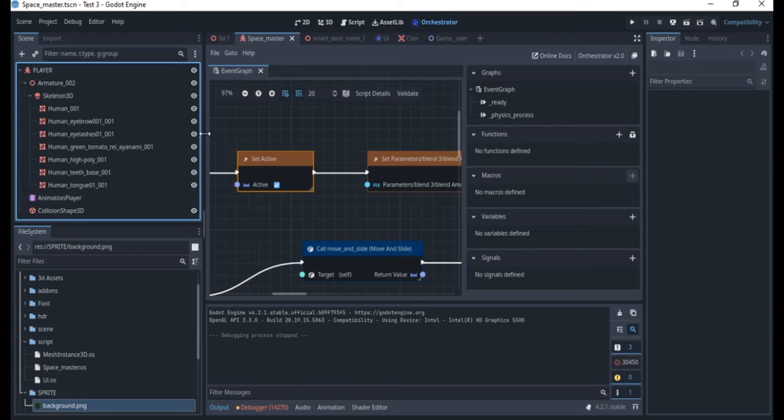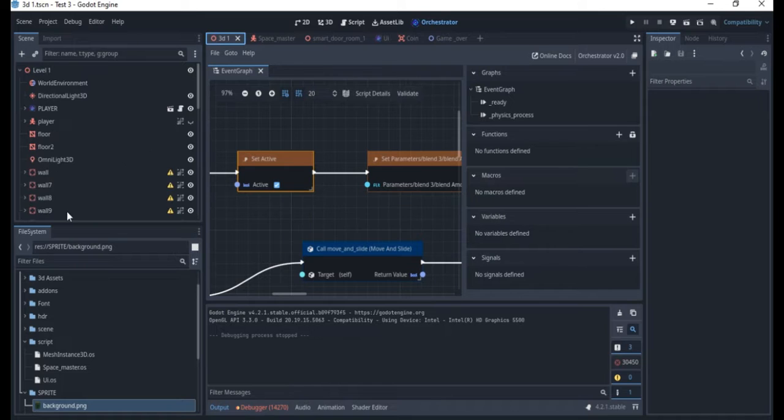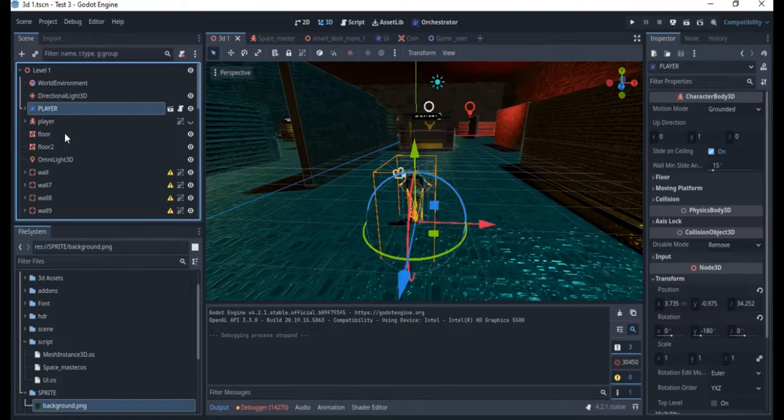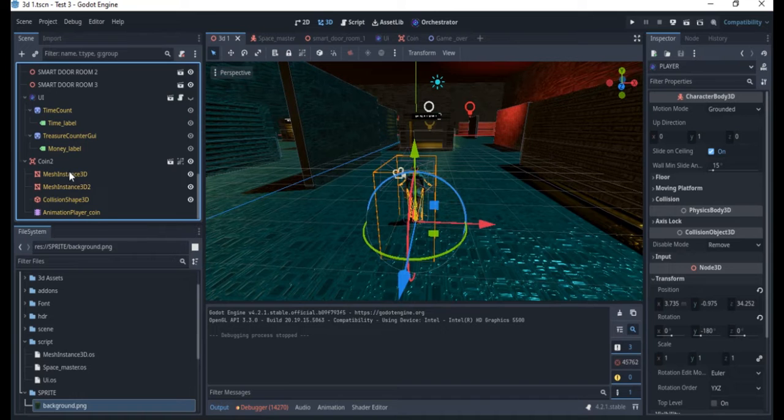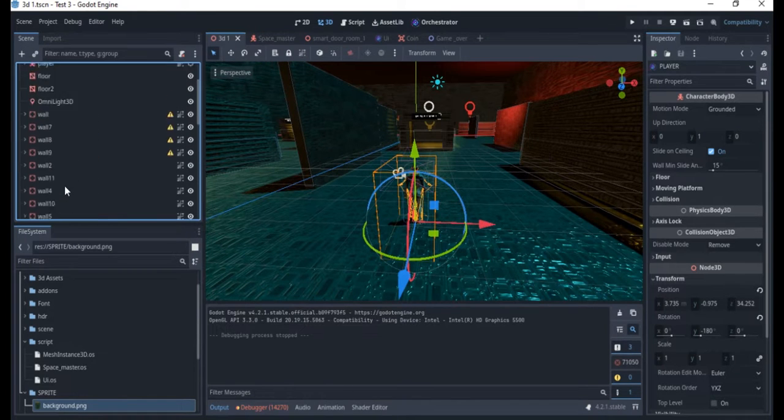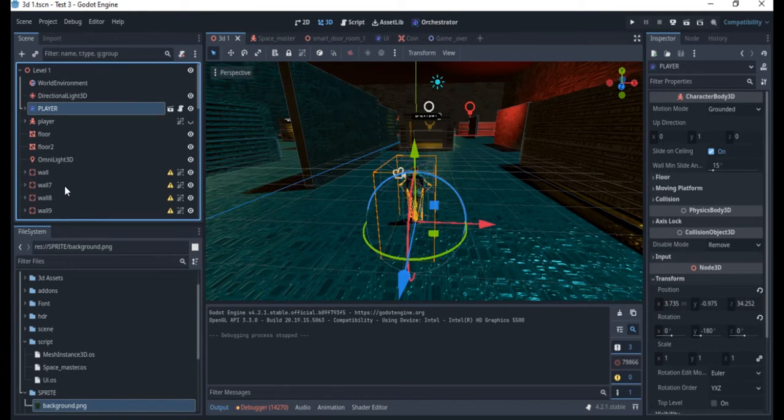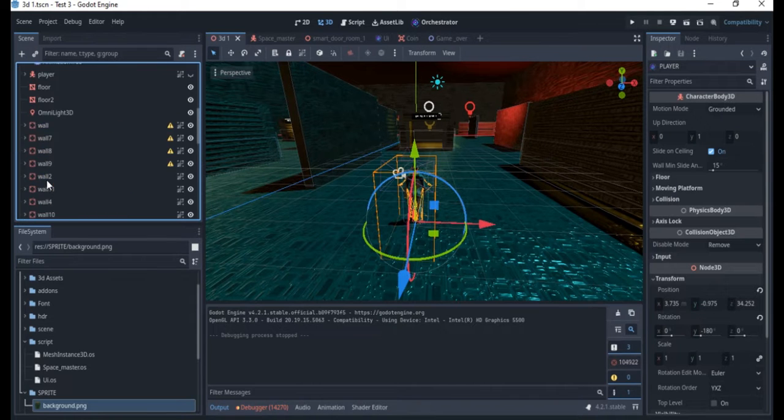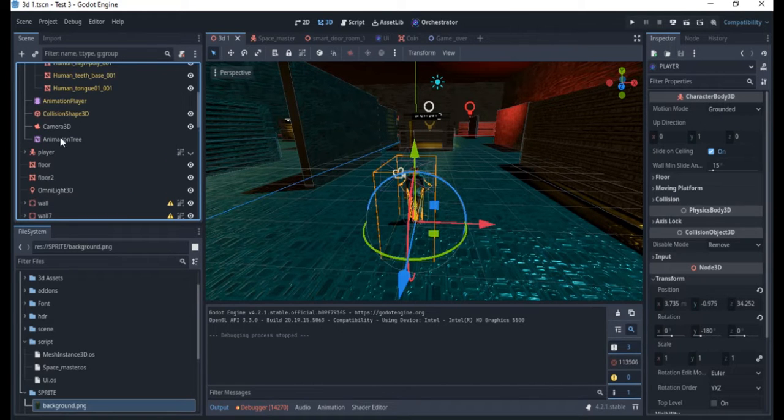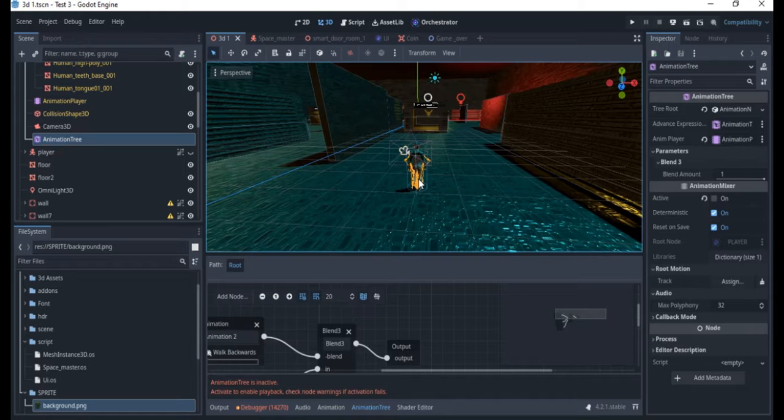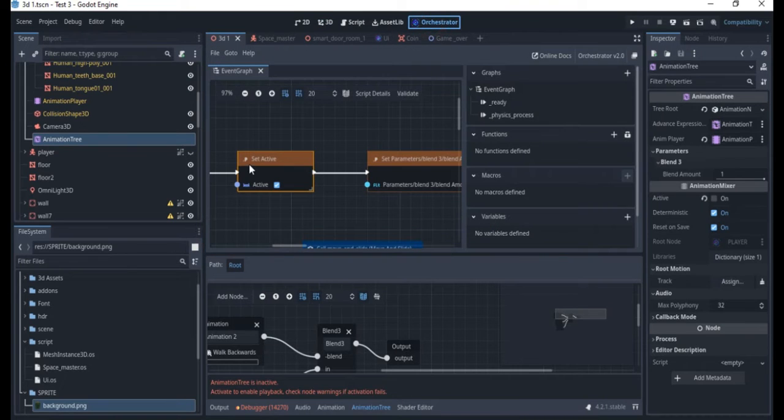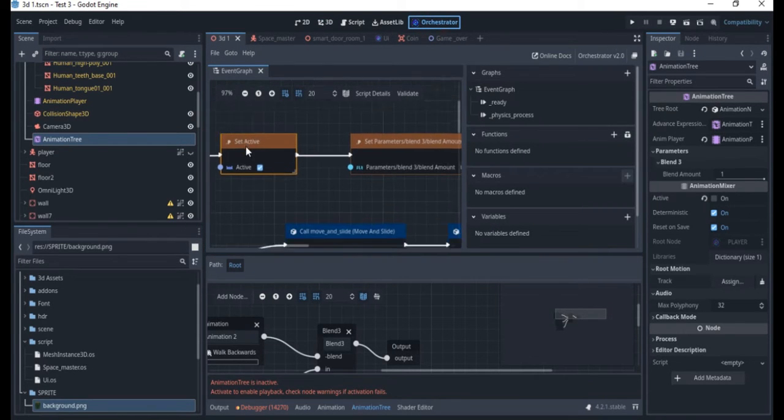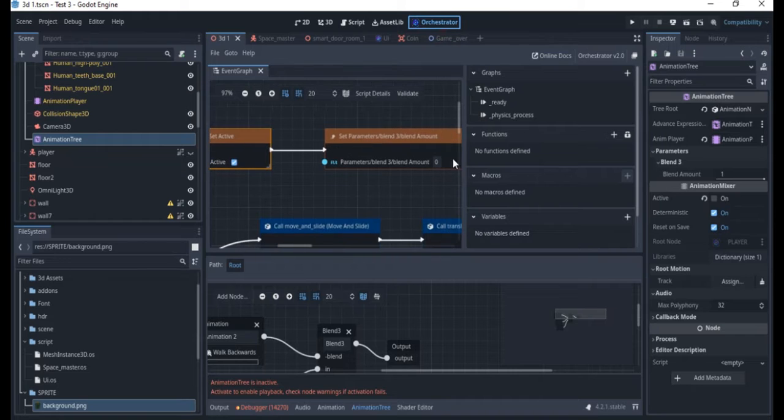If you go to your character, let's actually see what we have here. We have the animation player and then here you actually have the animation tree under the player. Animation tree is what we're using to play the animation.